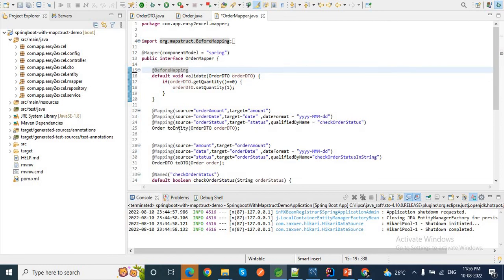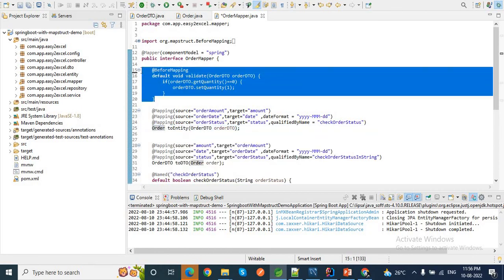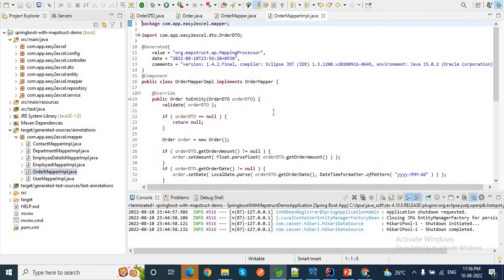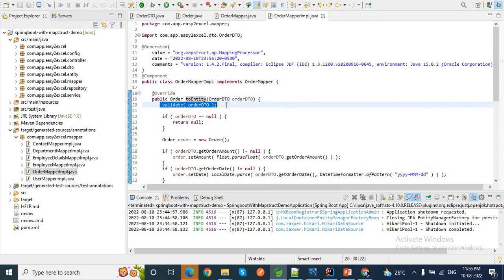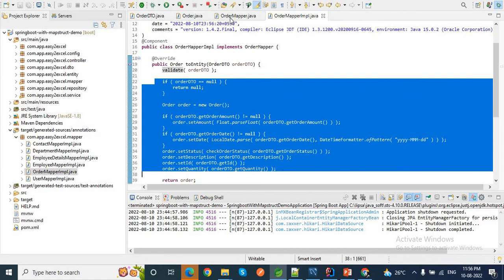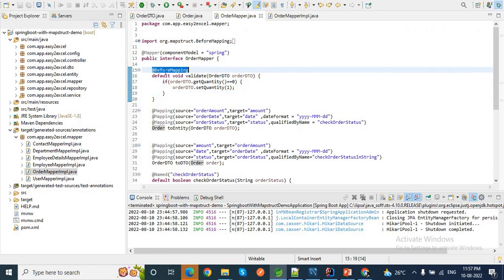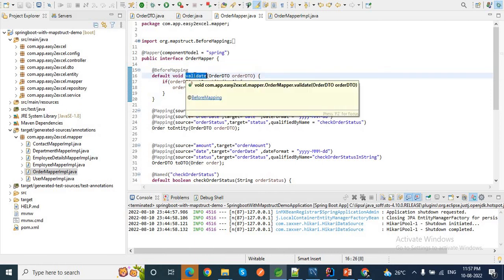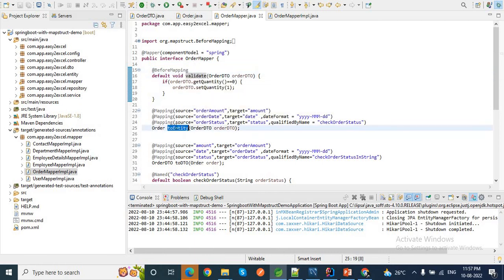What happens is: before executing this toEntity method while converting OrderDTO to Order, this validate method will be executed. If I go to my implementation class OrderMapperImpl, you can see that this is the toEntity method — first the validate method will be executed, then it will execute the rest of the mapping. So that is nothing but @BeforeMapping — the validate method is invoked right before this toEntity method.